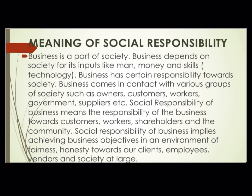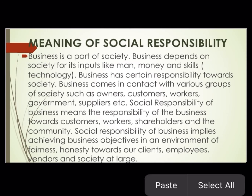Business ki kuch responsibilities hongi towards society. Business comes in contact with various groups of society such as owners, customers, workers, government, suppliers, etc. As we know, in society there are various groups jinkai saath business contact mein aega, like customers, owners, workers, government and suppliers.